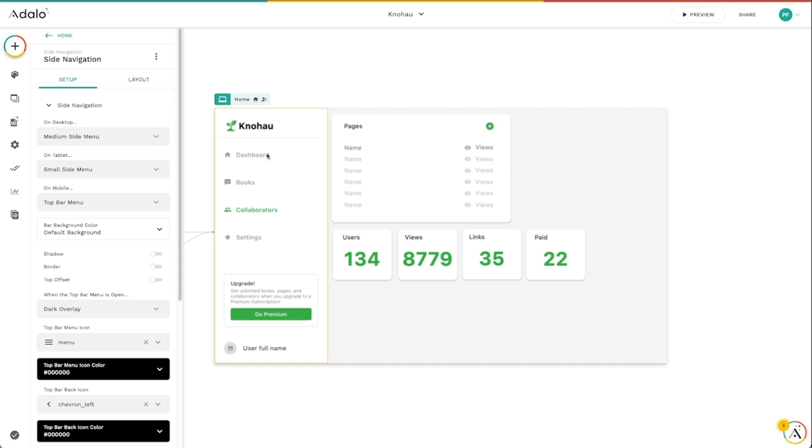So that's the side navigation component. It makes it really easy to kind of bootstrap these menus for your apps that are both responsive. They look great. There's plenty of options available to literally make this look and function however you need it to.